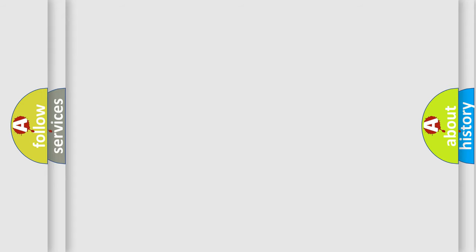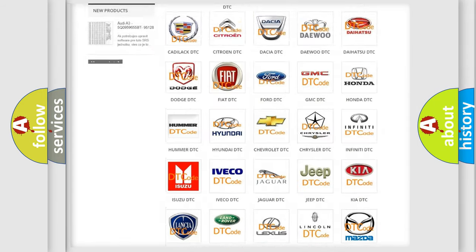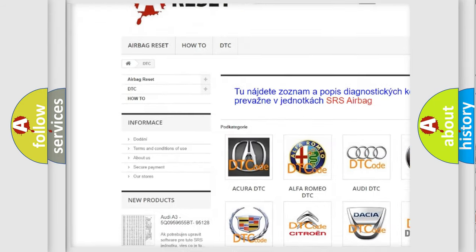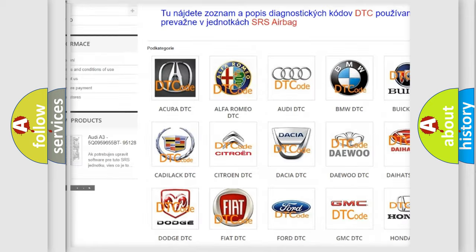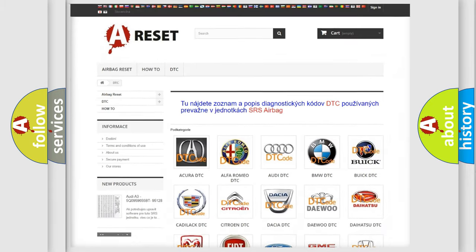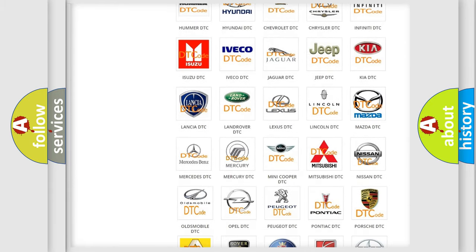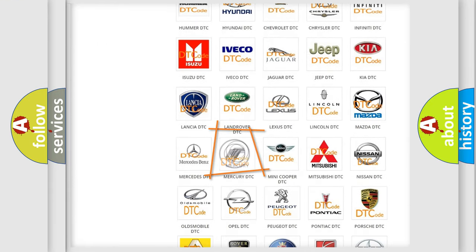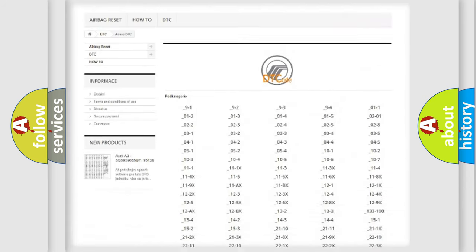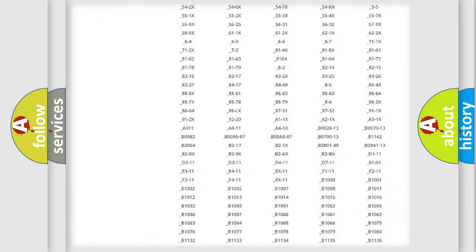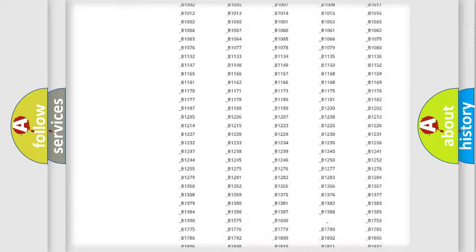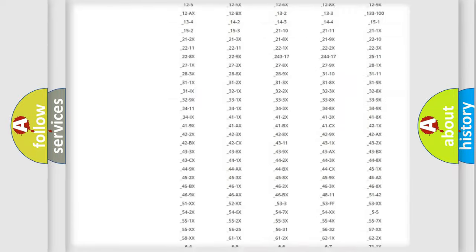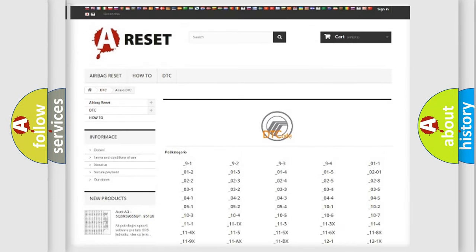Our website airbagreset.sk produces useful videos for you. You do not have to go through the OBD2 protocol anymore to know how to troubleshoot any car breakdown. You will find all the diagnostic codes that can be diagnosed in Mercury vehicles, and many other useful things.